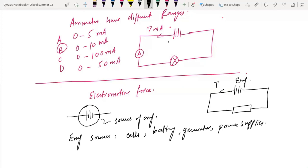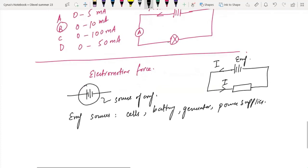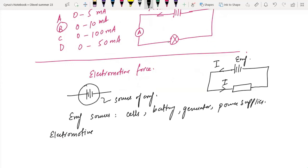The current flows in the circuit from the EMF source. Electromotive force is measured by the energy dissipated by the source in driving a unit charge around a complete circuit.